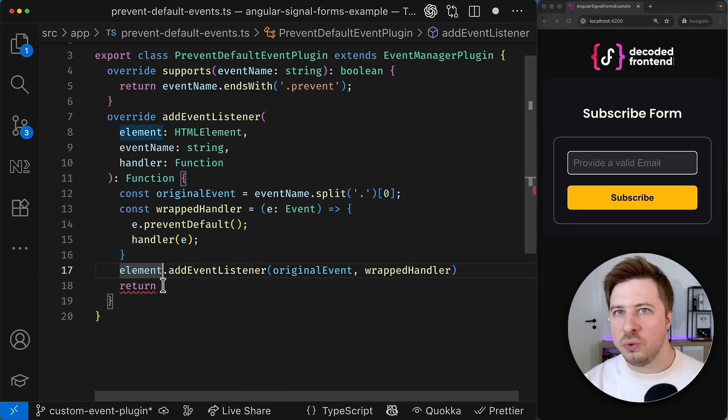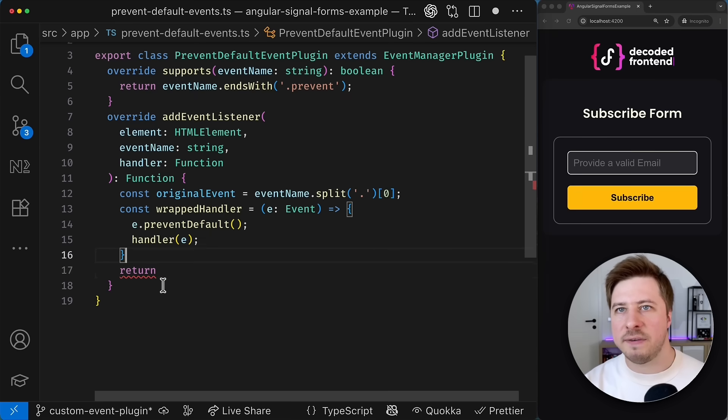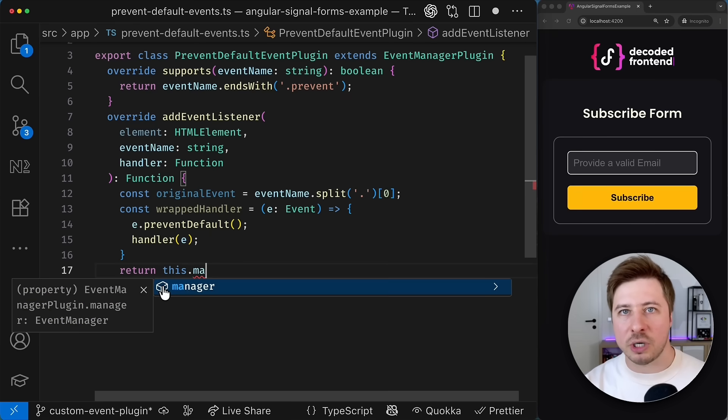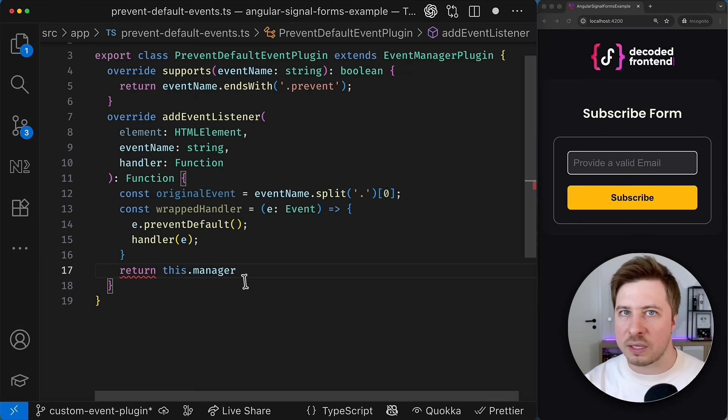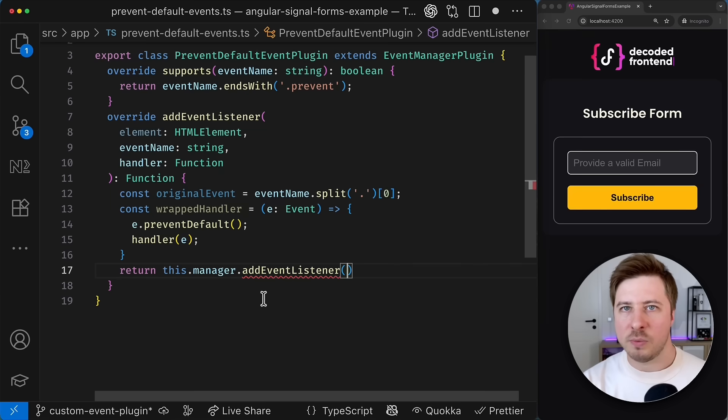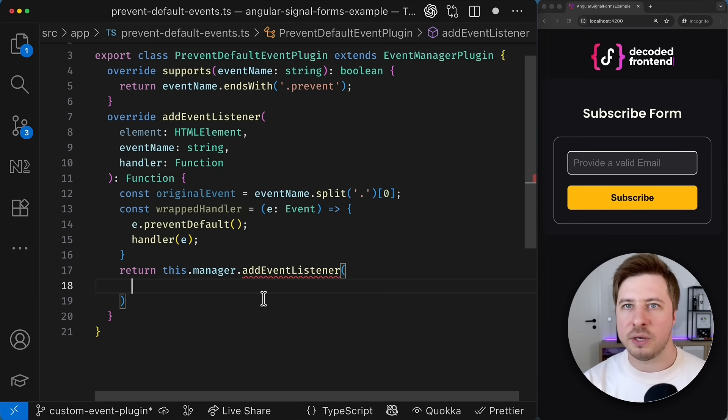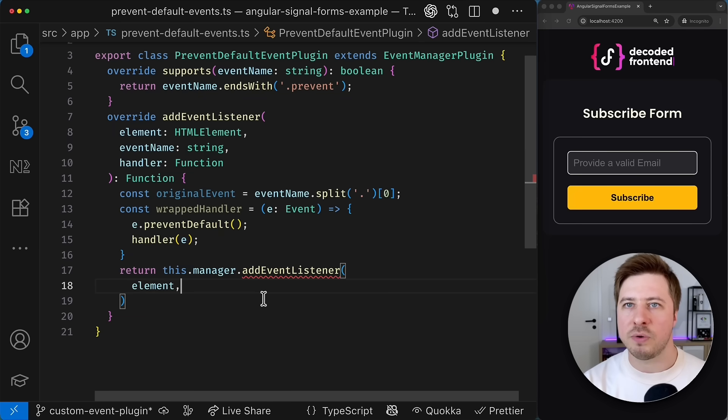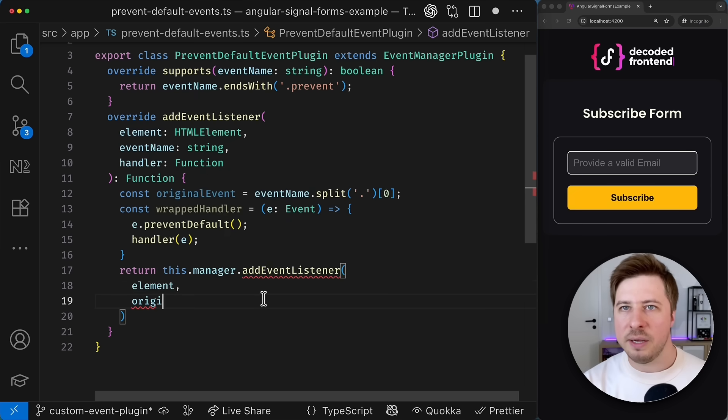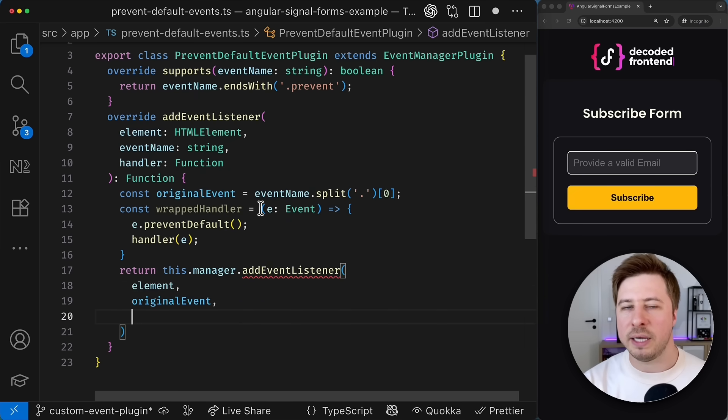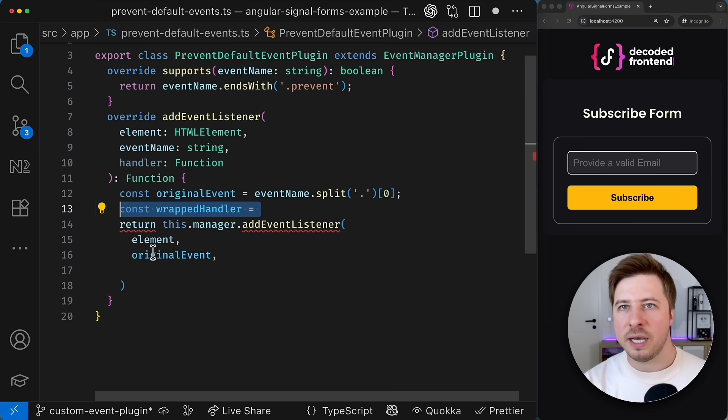Alternatively you could also use the addEventListener of the event manager that your plugin inherits from the base abstract class. But this will require some small changes in our syntax because this method requires also the DOM element that we have to provide and the rest is the same. We have to provide the event we want to listen to and the callback that has to be executed when this event happens.